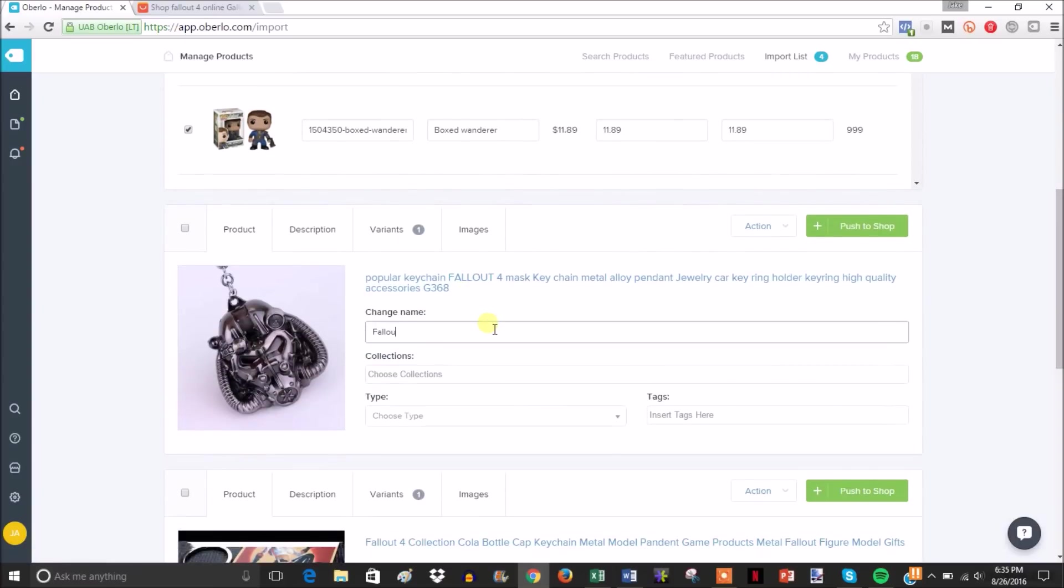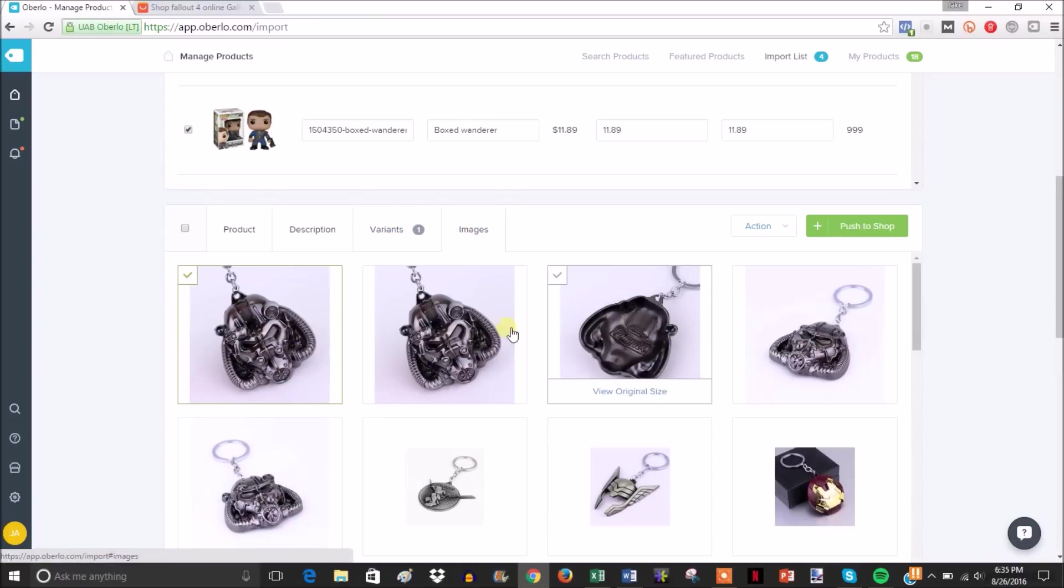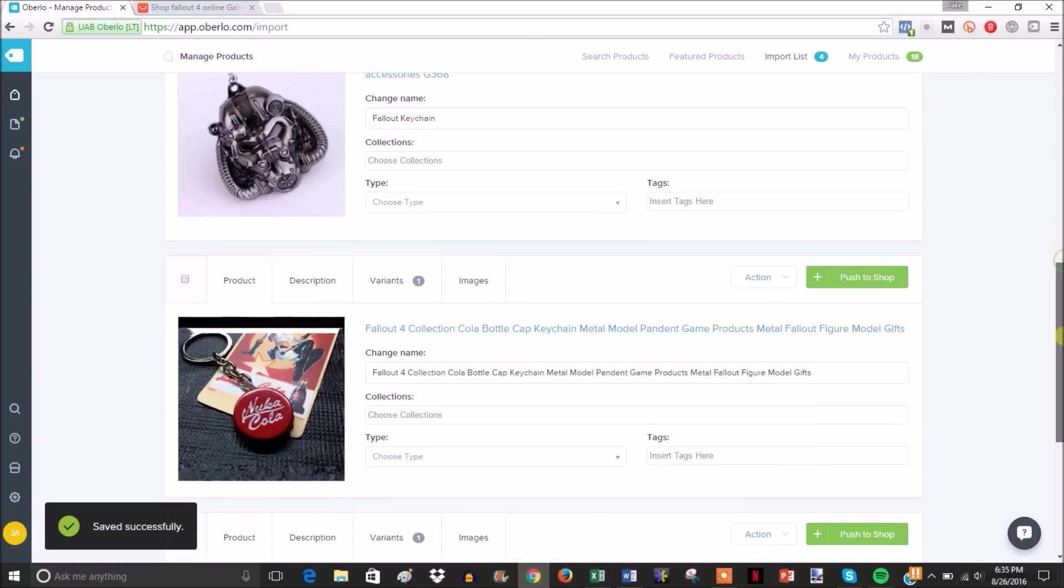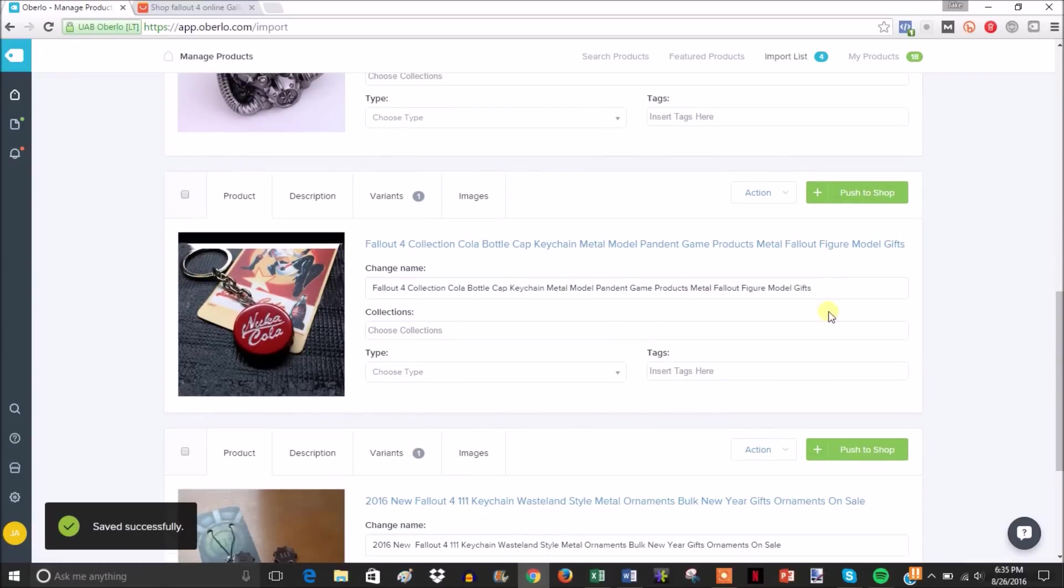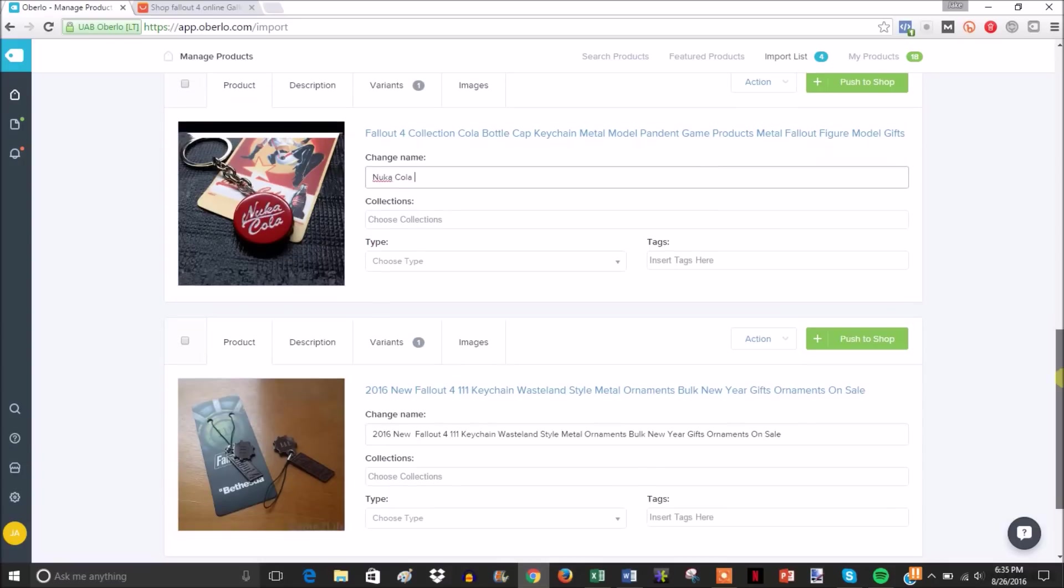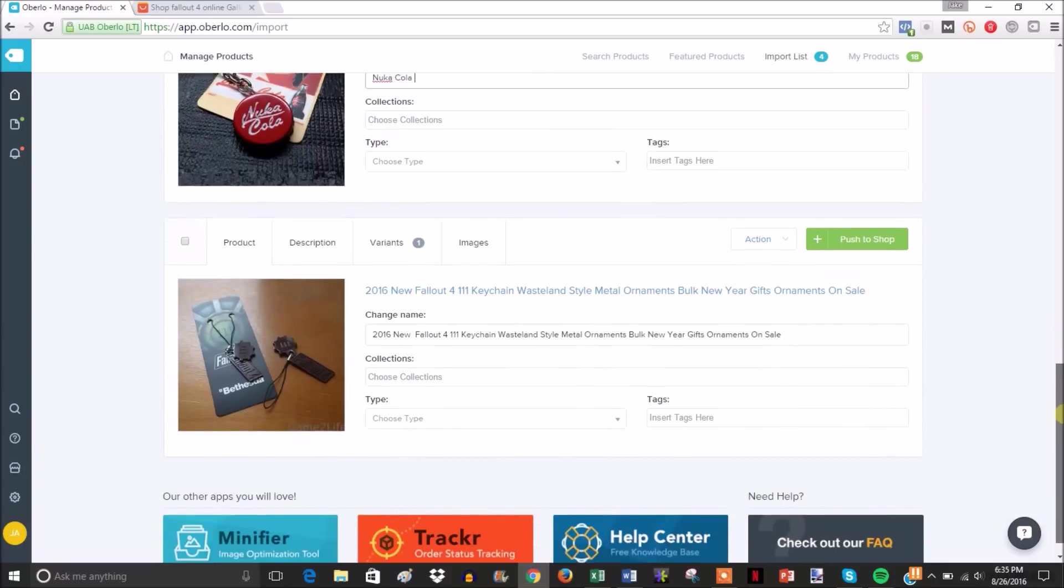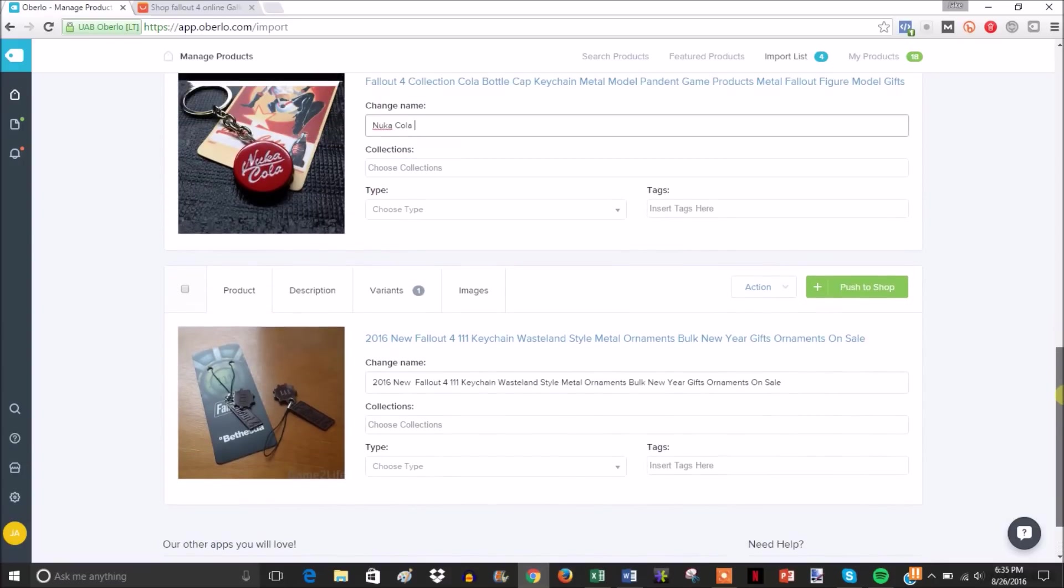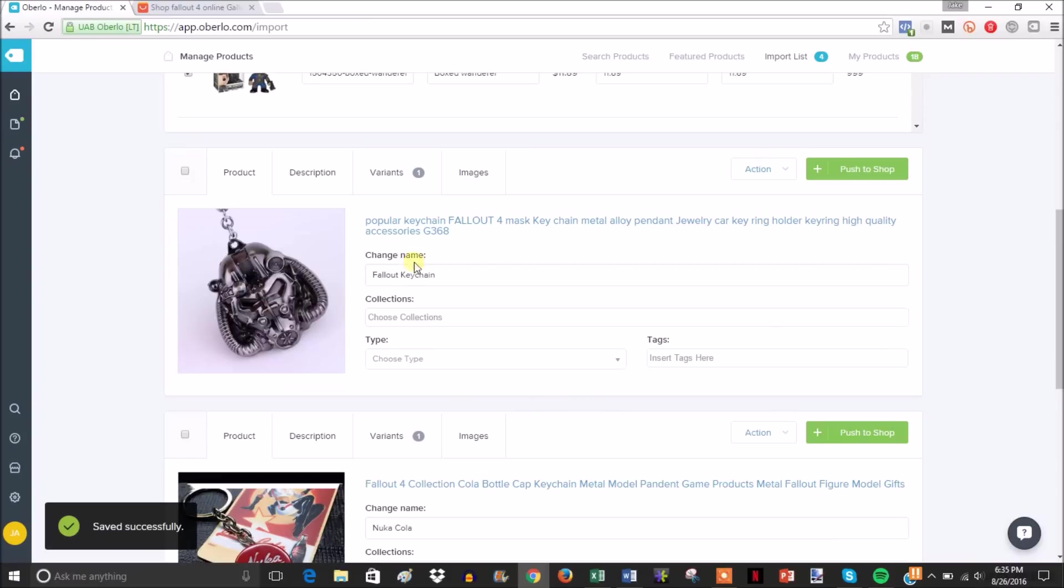This would be Fallout keychain, and you check your variants, select your images, and come down here and fill all these out. For the sake of time, I'm not actually going to fill all these out as if I was adding them to my store.